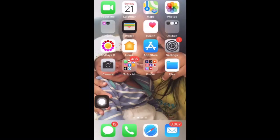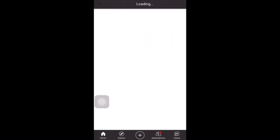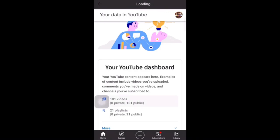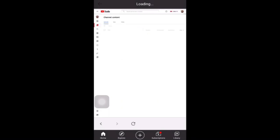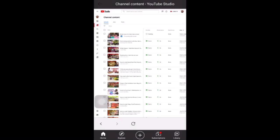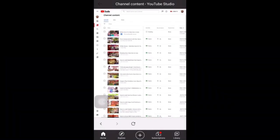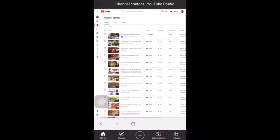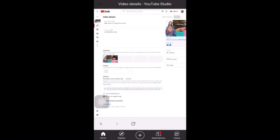Now we go back to our YouTube app. Sign in to our YouTube channel, then go to your data in YouTube. Click the videos, continue to Studio. The video will appear, so you need to click edit details, then click the video details.